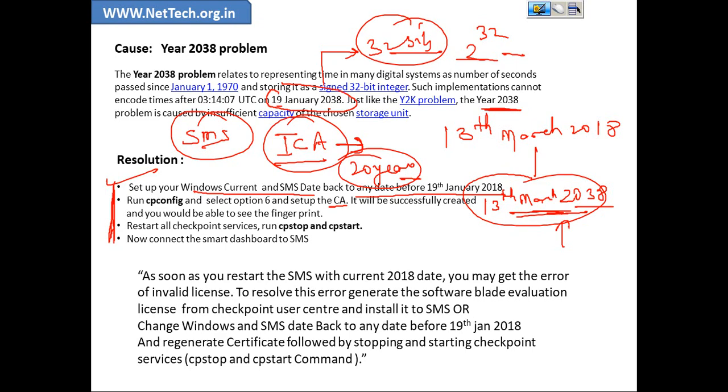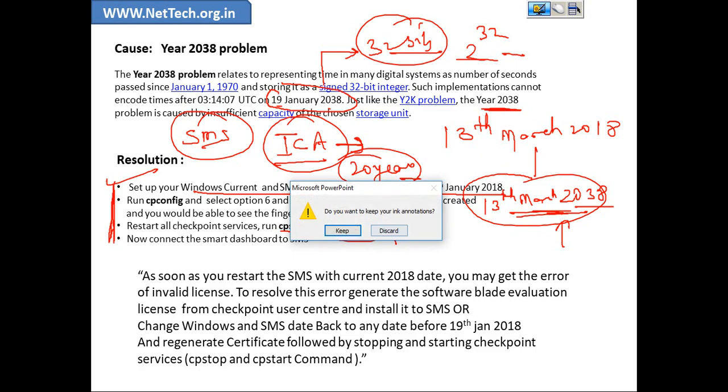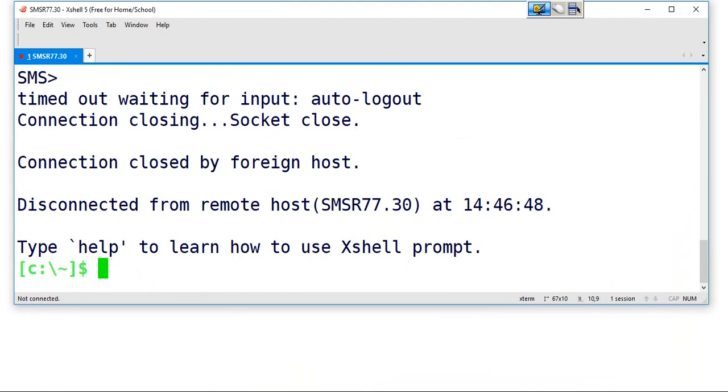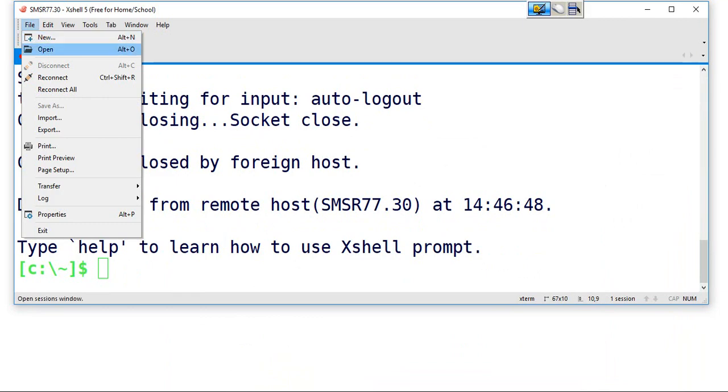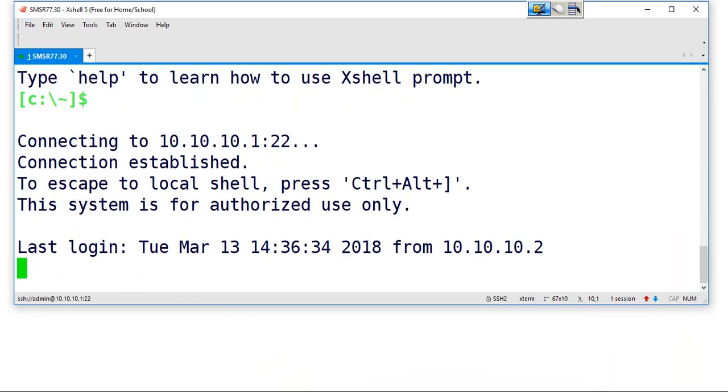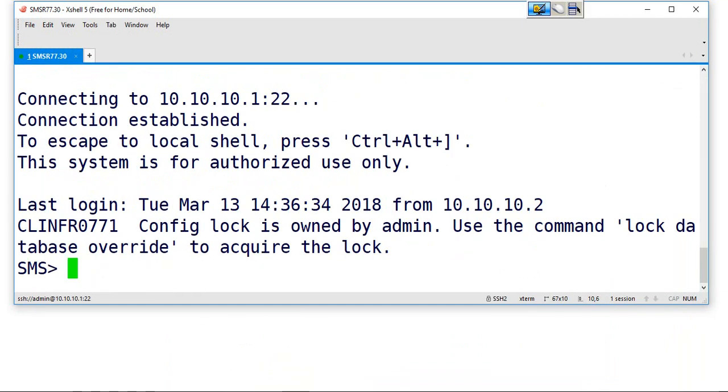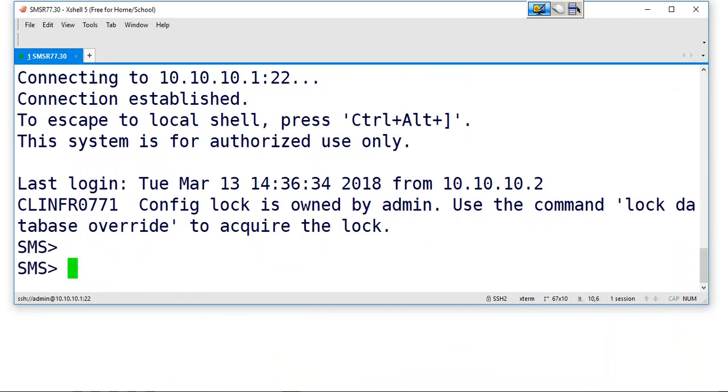By running this CP stop and CP start command. And then easily we would be able to connect to the management server. Let me show you in the real environment how it's all going to happen. So I have SSH access to the management server.